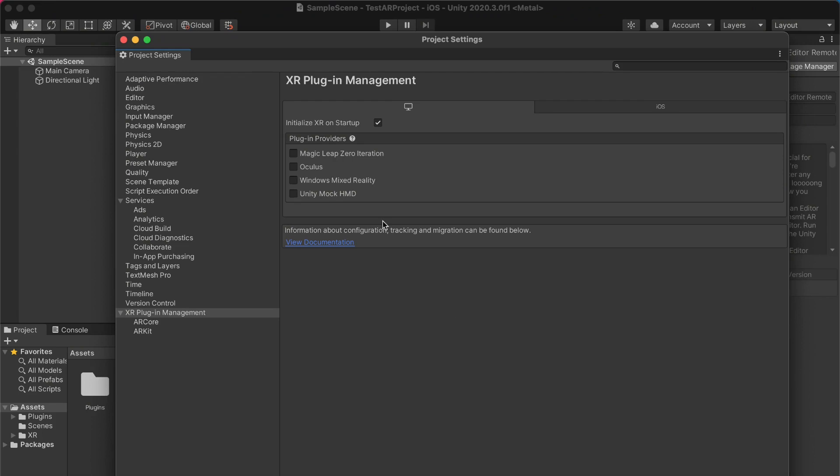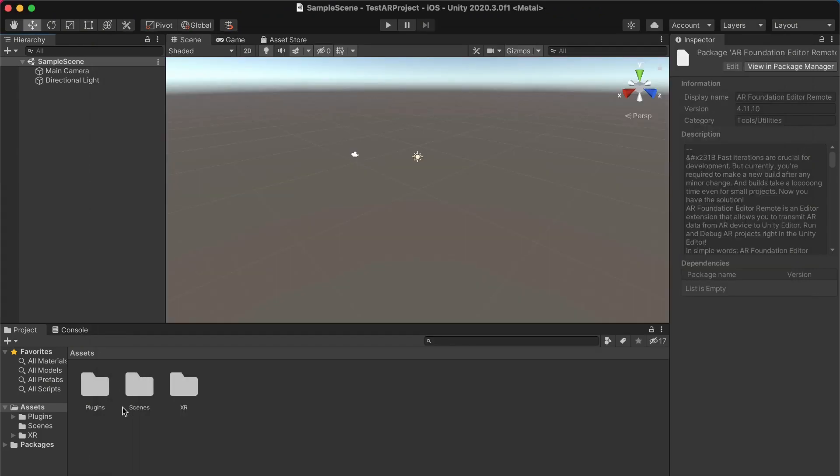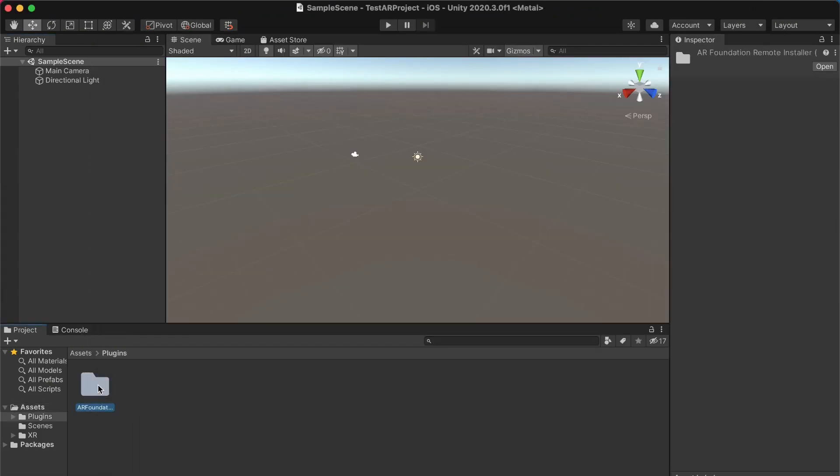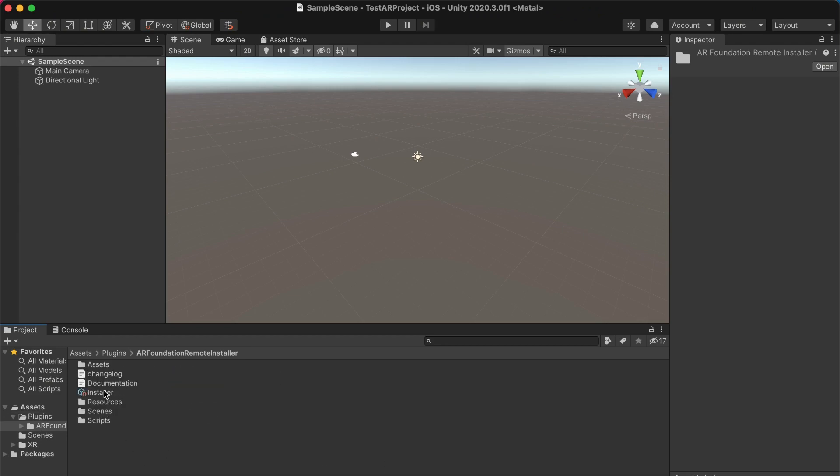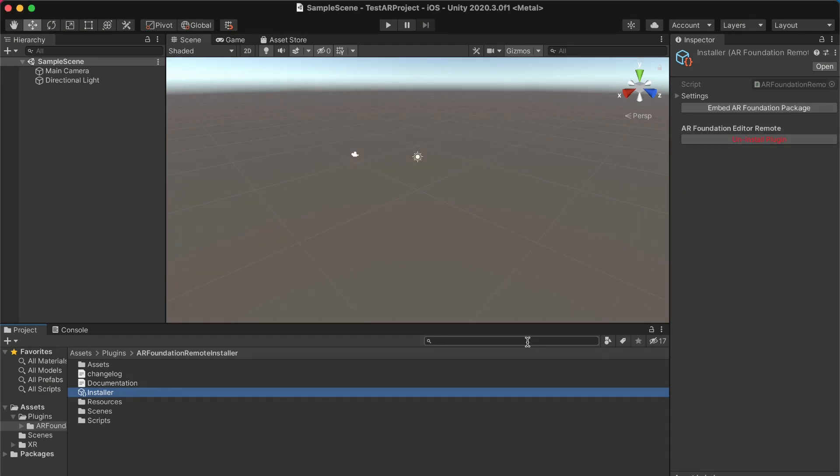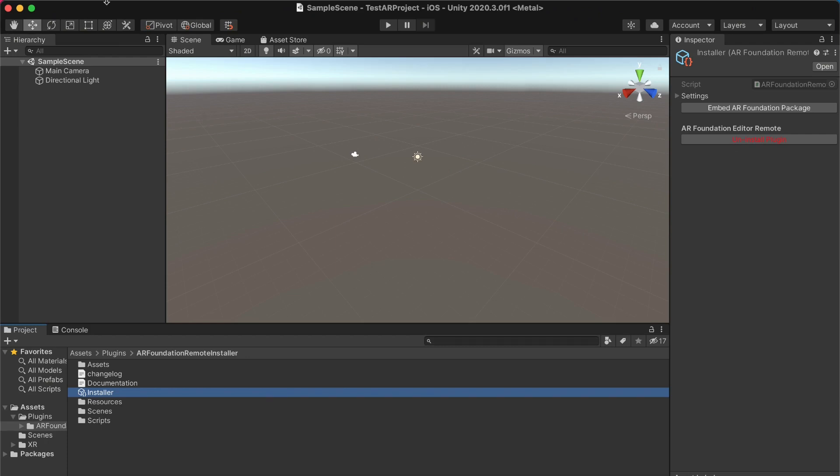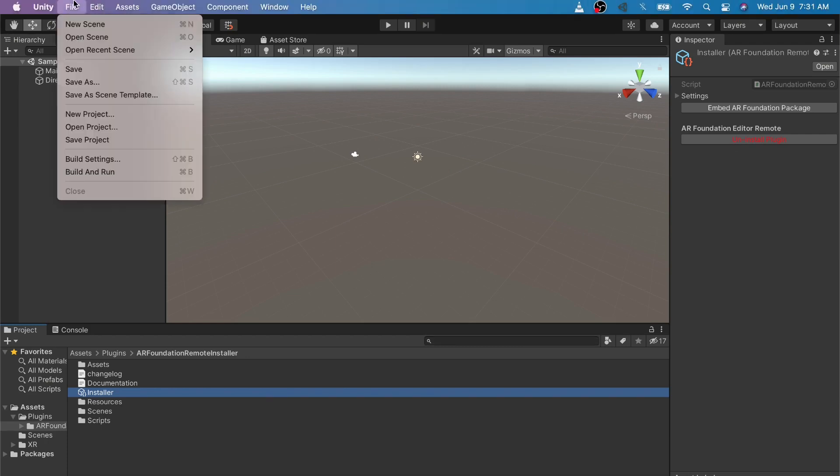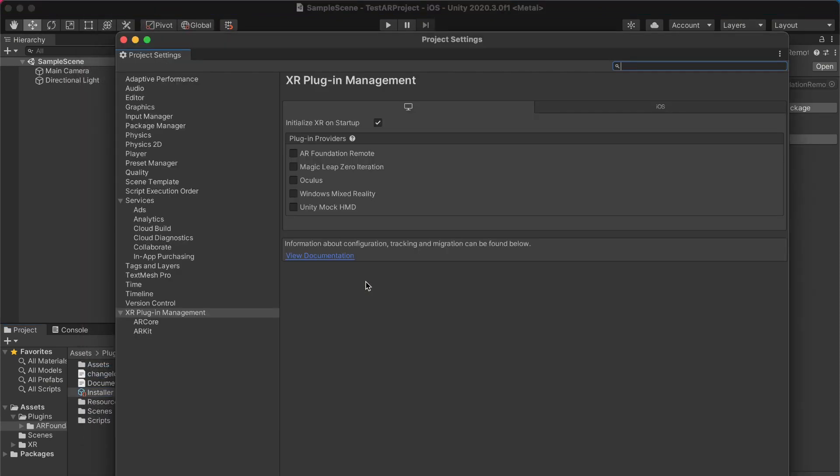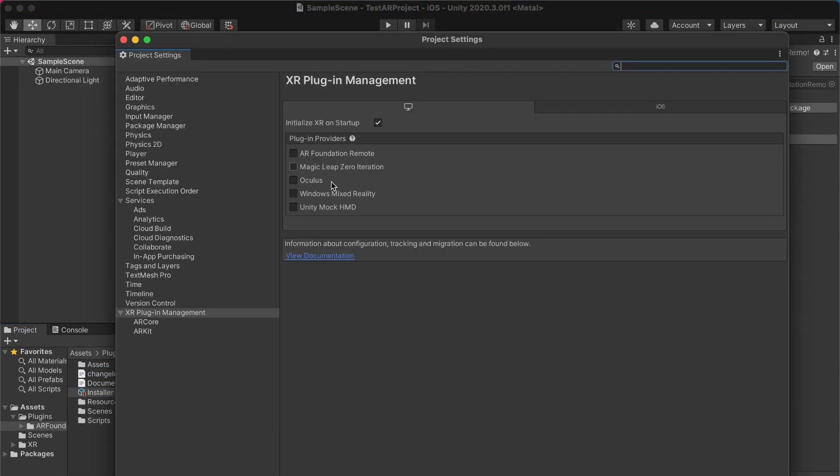So here you can see I actually don't have that option shown. That is because I haven't installed the plugin yet. So we'd have to install the plugin first. If you go over to the plugin folder for AR Foundation Editor Remote and click on the installer file, that'll install the plugin automatically for us. So going back to the project settings, you'll now see that option listed and you can just check that to enable the provider.